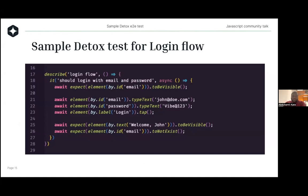This is a sample Detox test for a login flow. You have a describe block that says describe login flow, and it should log in with email and password. First, you want to make sure the input for email is available and visible. The reason we use await is because you have to wait for the UI to come up within a reasonable amount of time before you take some action. Then you perform the action — you want to type some text, which is the email address. Then the password field. And then you have the login button and you tap on it.